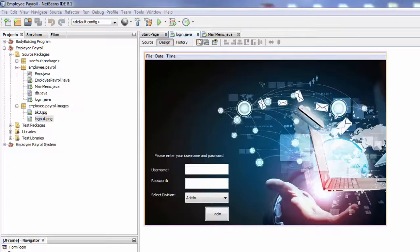Hi everyone and welcome back to another tutorial — Employee Payroll Management System using Java, this is part 10. If you did not watch my previous tutorials, please watch them and don't forget to download the file, link in the description down below, so you can reach this point.